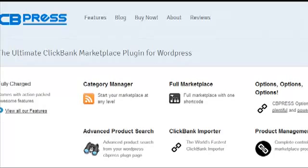Imagine having to check every single product manually — that would take days and days, and it's a very tough job. CB Press is a phenomenal service offered through this plugin. What it does is import all those products into your blog with the touch of a button, after filtering them based on whatever criteria you set, so you only have the right kind of products. That's the summary of what it explains on the sales page.